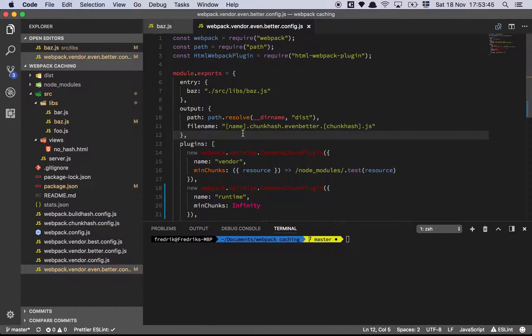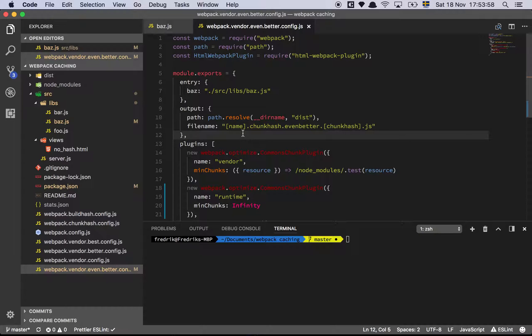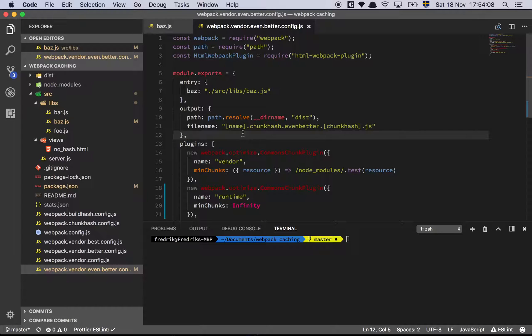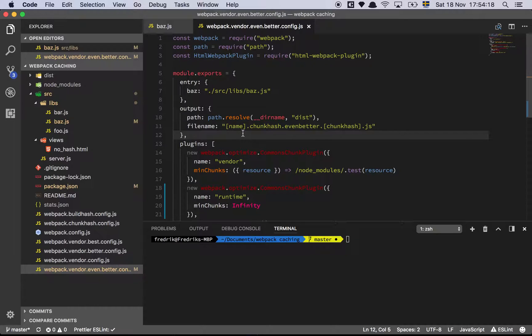The first thing we need to figure out is how can we extract the runtime out of our dependencies and put that as a separate file. In theory, if we could just make sure that the stuff webpack is adding to our code in order to do its job was always an external thing or always never changed, then if our code hasn't changed and webpack's code hasn't changed, the hash should be the same.